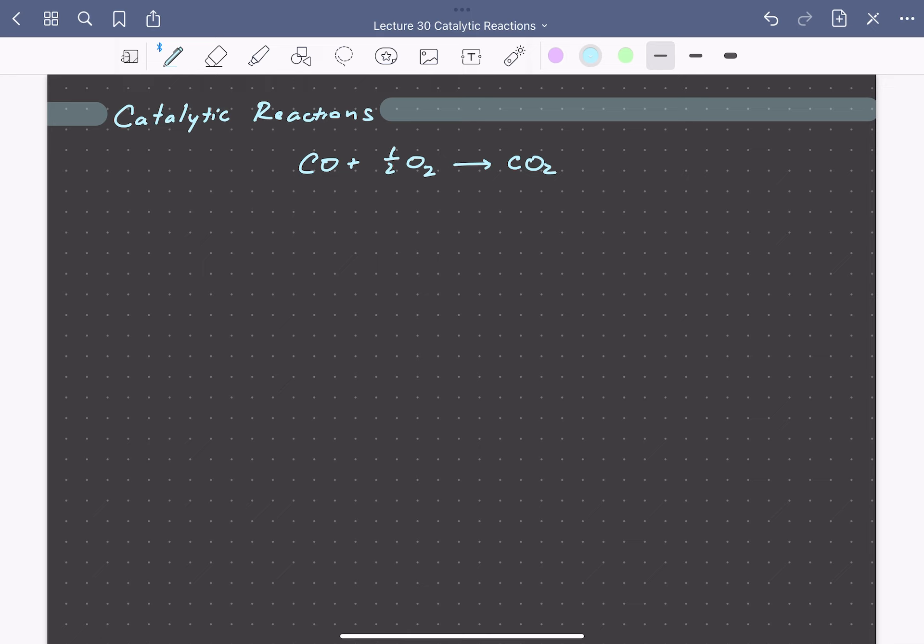Experimentally, it's observed that at low temperatures over small platinum nanoparticle catalysts, the rate is observed to be proportional to the pressure of oxygen and inversely proportional to the pressure of CO. So Langmuir first proposed the following sequence of elementary steps to describe the reaction mechanism for CO oxidation.